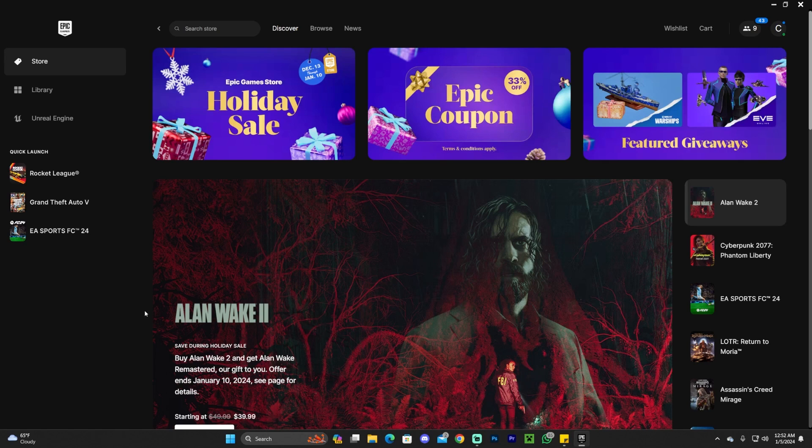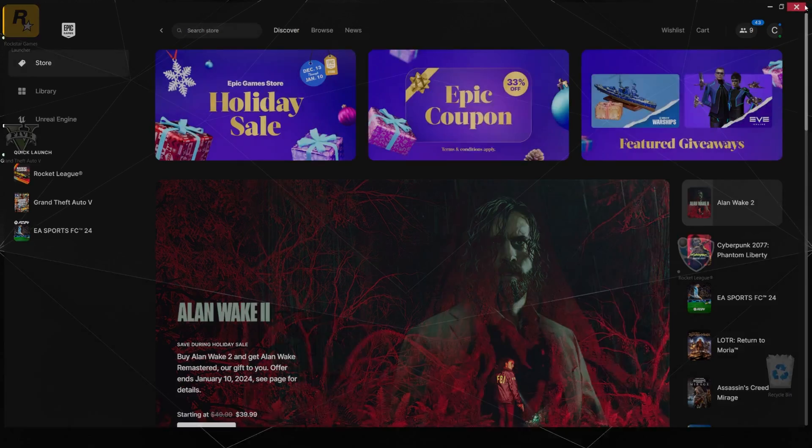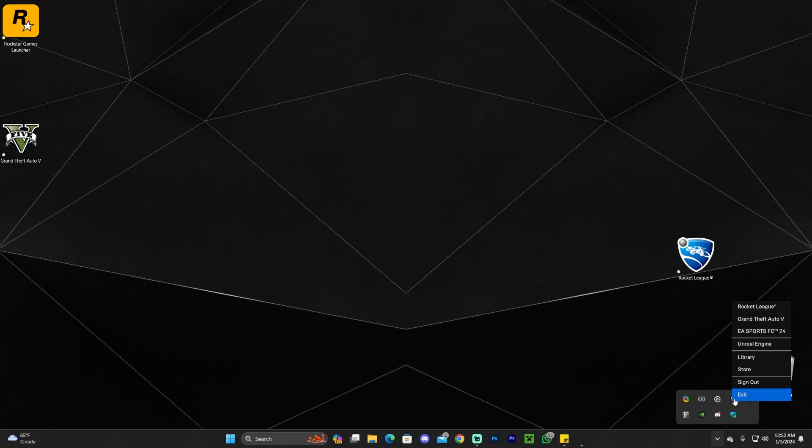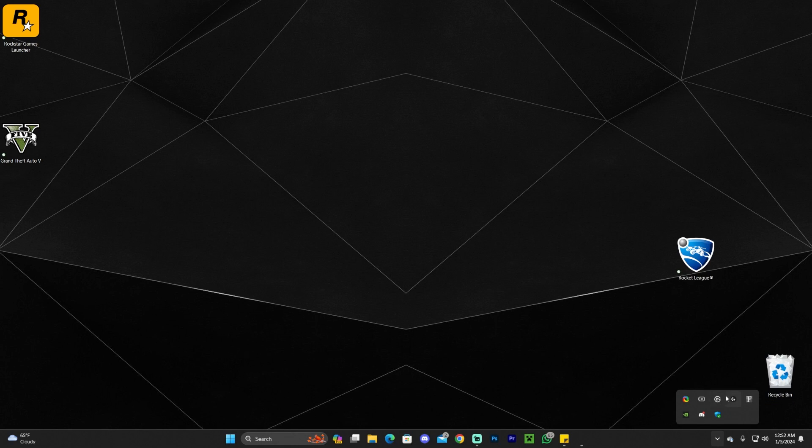First thing you want to do is close your Epic Games Launcher. Make sure you close it down here from the tray as well. Go ahead and completely close it.